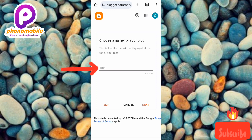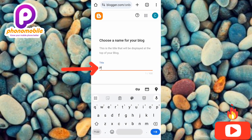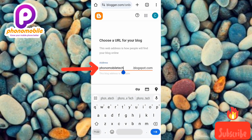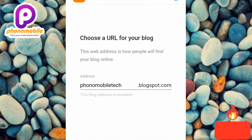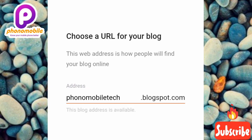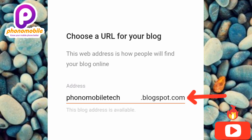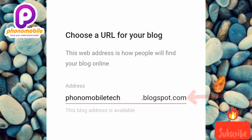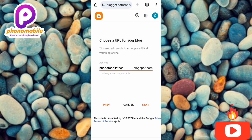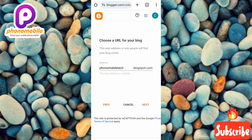I'm going to name my blog 'Phone Mobile Tech.' Now you can see I've entered my blog name, and the web address has been generated: phonemobiletech.blogspot.com. That's the free domain name they give you. Whenever someone searches for phonemobiletech.blogspot.com they'll be able to find my blog and see all the content I've posted. My full URL will be www.phonemobitech.blogspot.com.